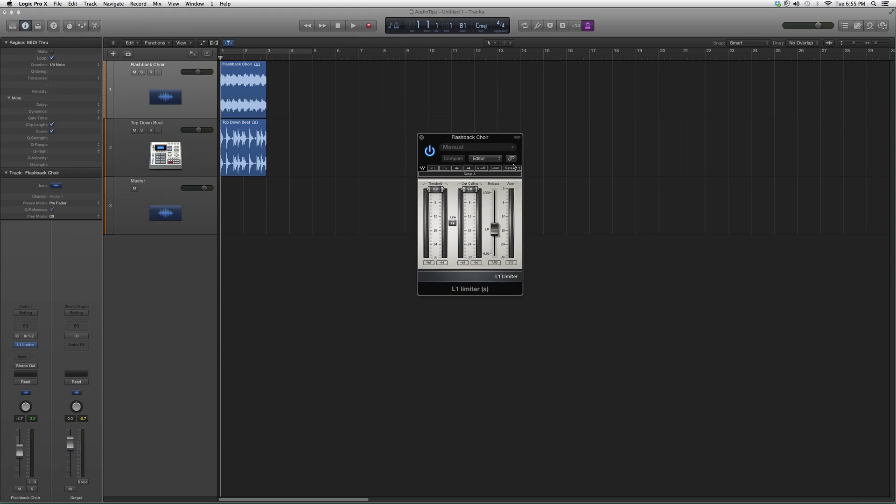for a master track. When your session's all done, you throw it on your master track and it basically just compresses the whole master track and it really brings out the